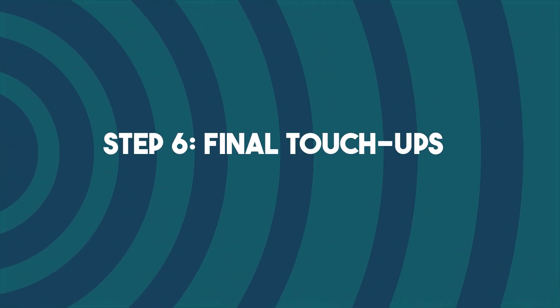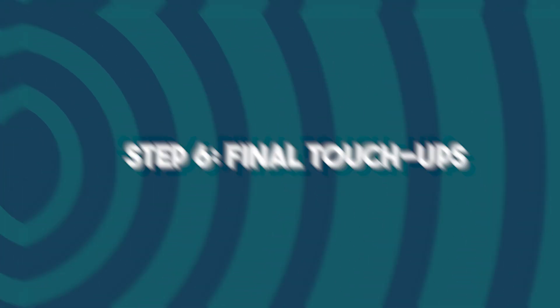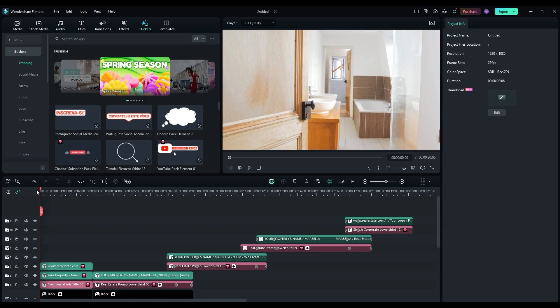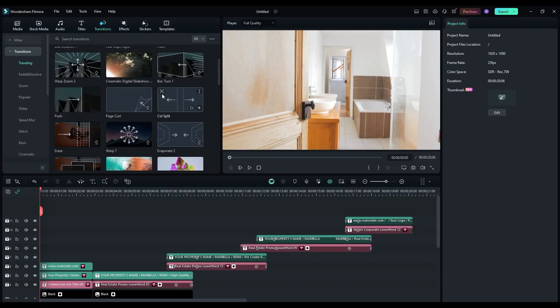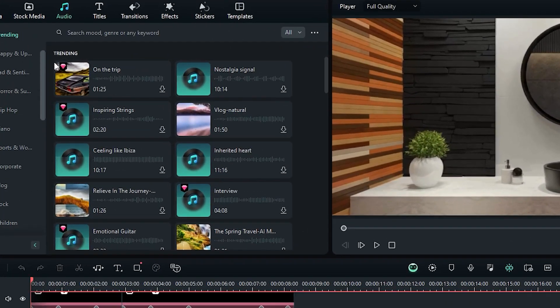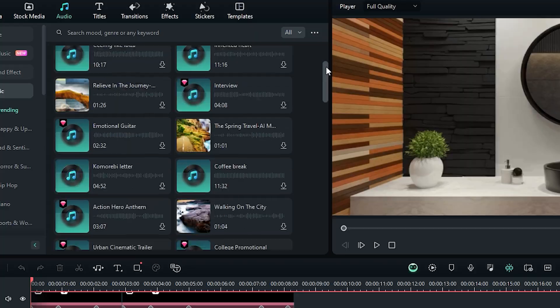Step 6: Final touch-ups. Filmora is fueled with exciting transitions — you can experiment with different options to choose the one that works best for you. You can also add ambient sounds for an extra touch of realism.